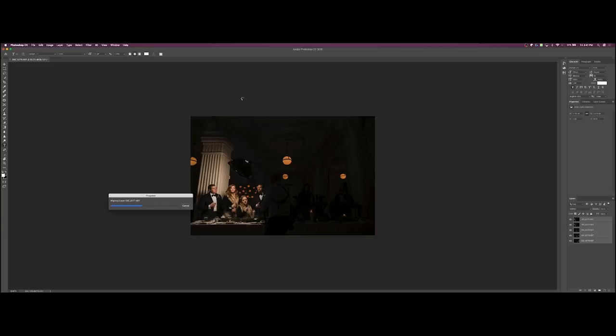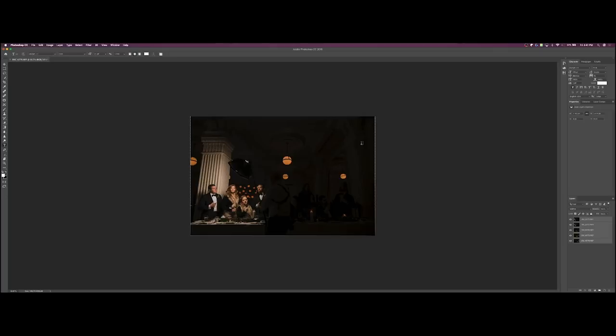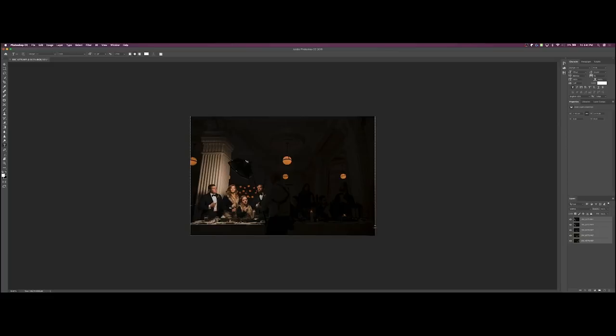As you can tell right here this is how much movement there was on the camera from all five different exposures. Looks like there was minimal movement but that's because I was actually on a tripod. If you're hand holding your images and you're doing more than two or three there's probably gonna be a lot of adjustment so I would definitely recommend using a tripod.